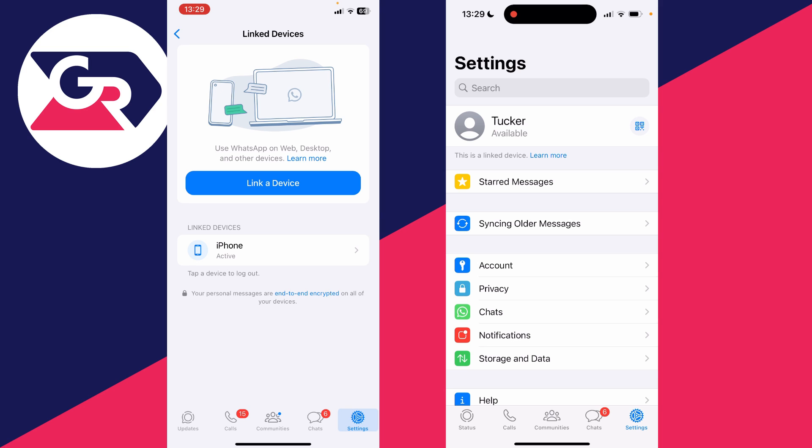I can then send and receive messages from both these phones using the same WhatsApp account.